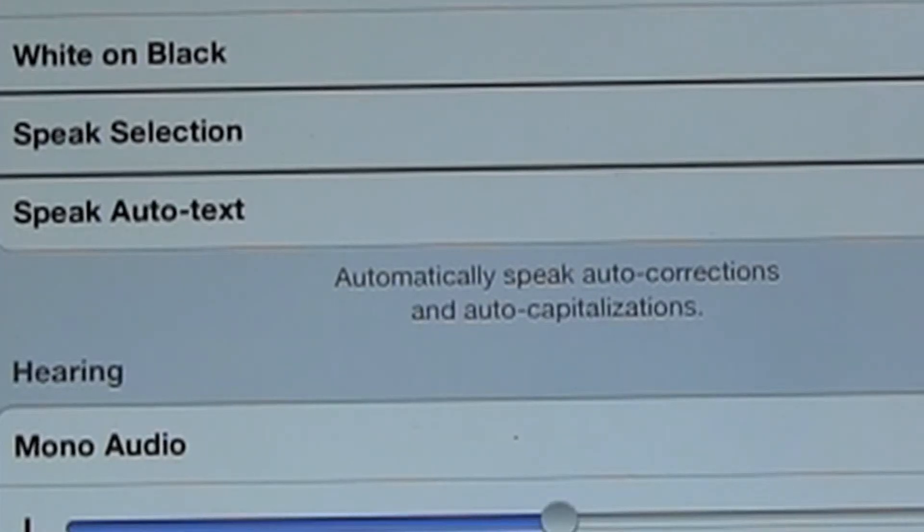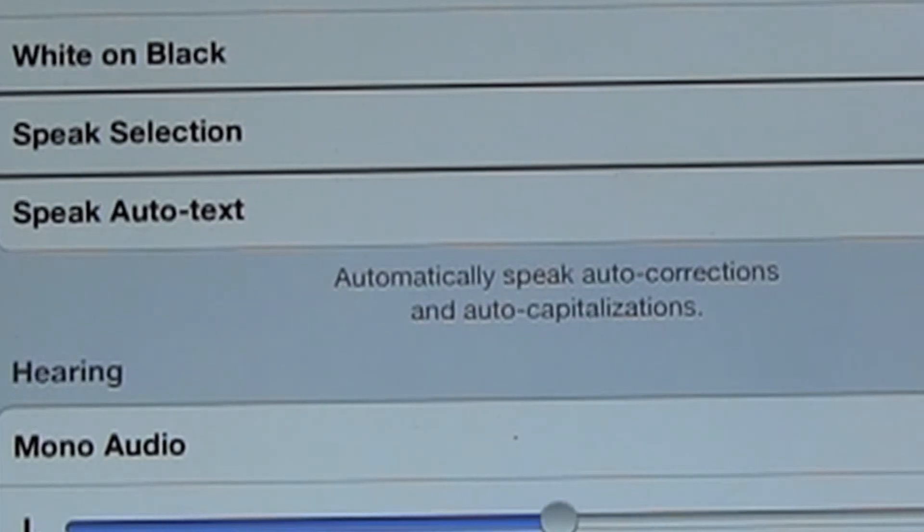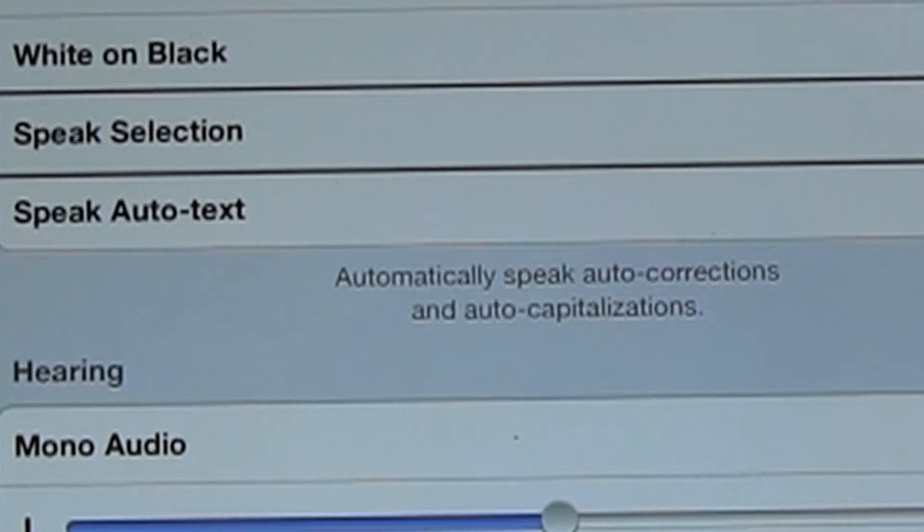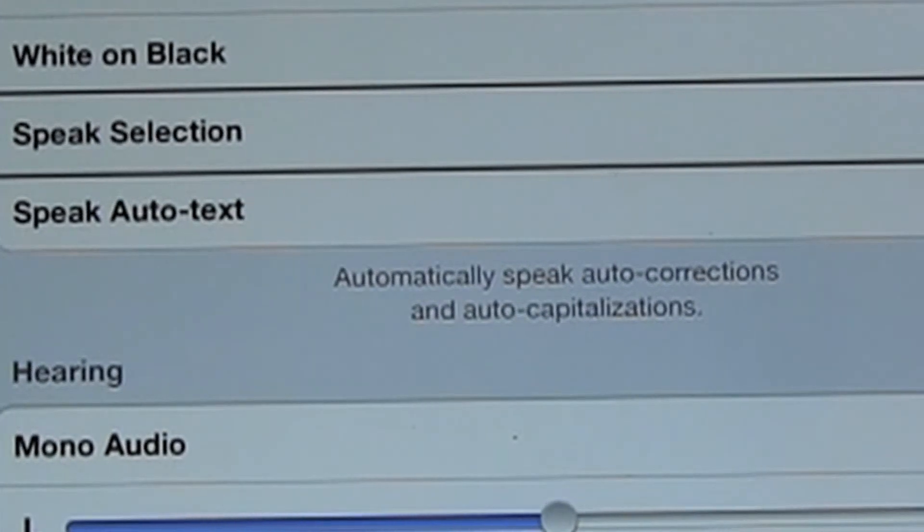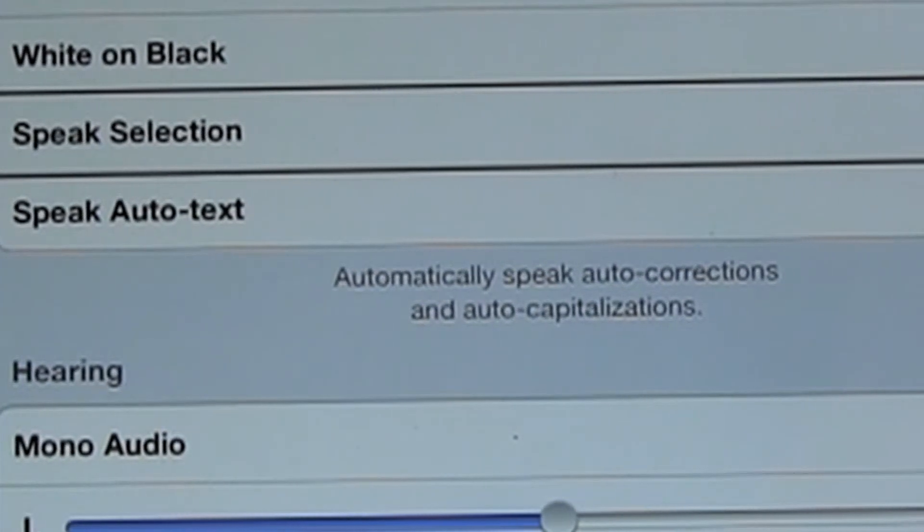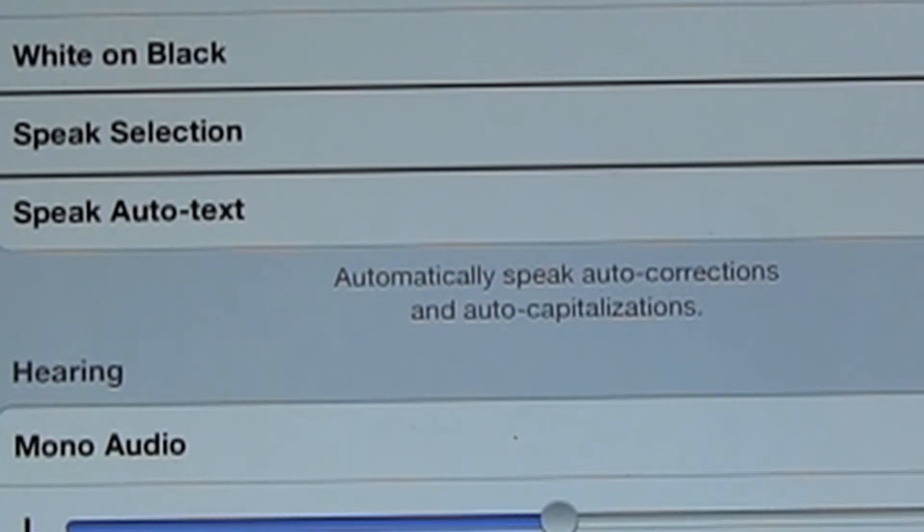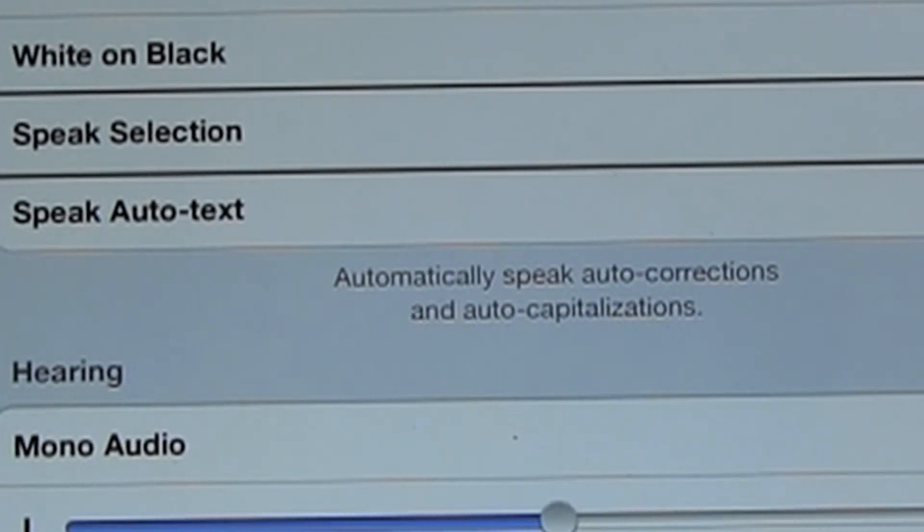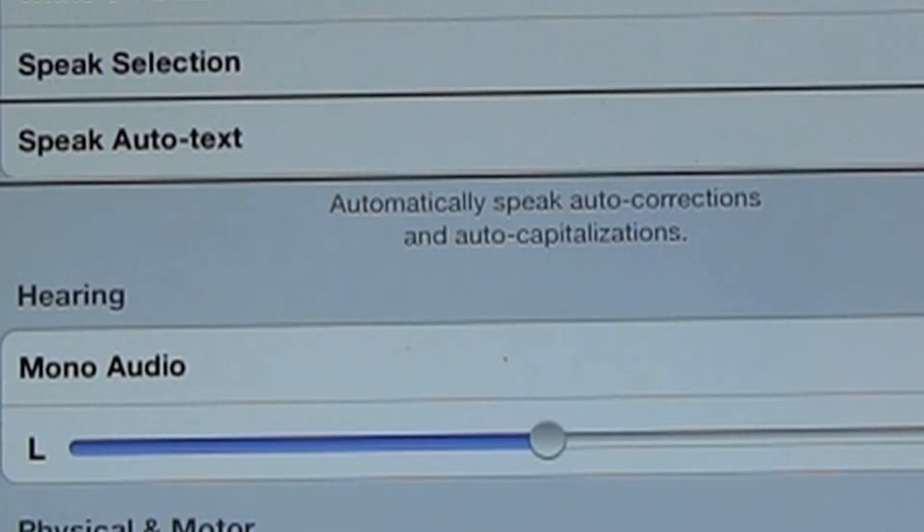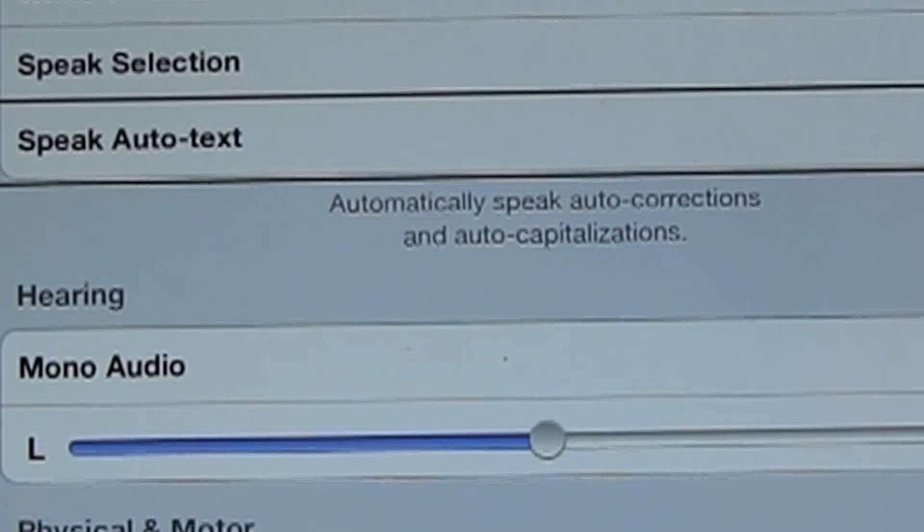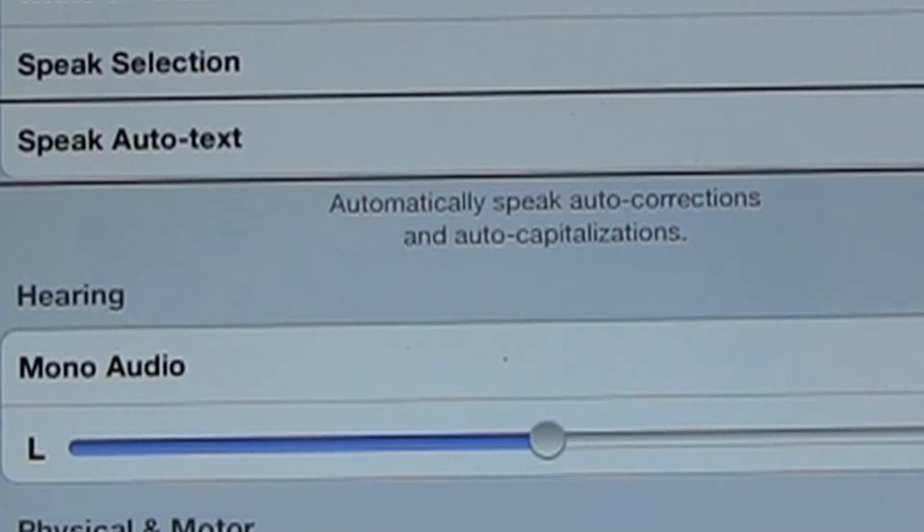Speak Selection. When you select text or select anything that's on the screen, do you want VoiceOver to speak it? So if it's highlighted on the screen, is VoiceOver going to speak it?